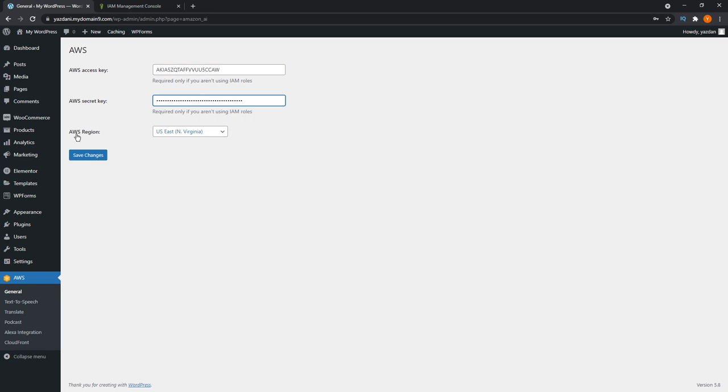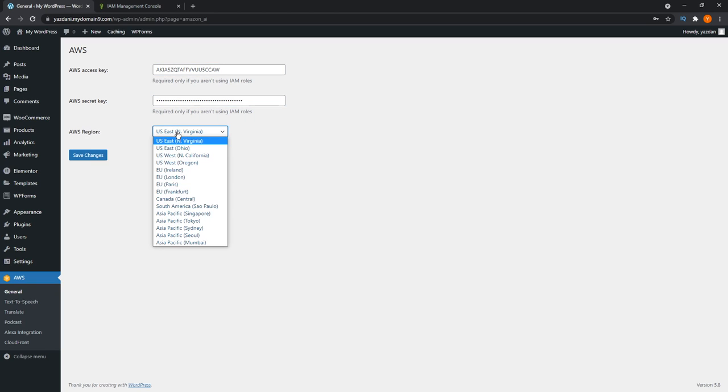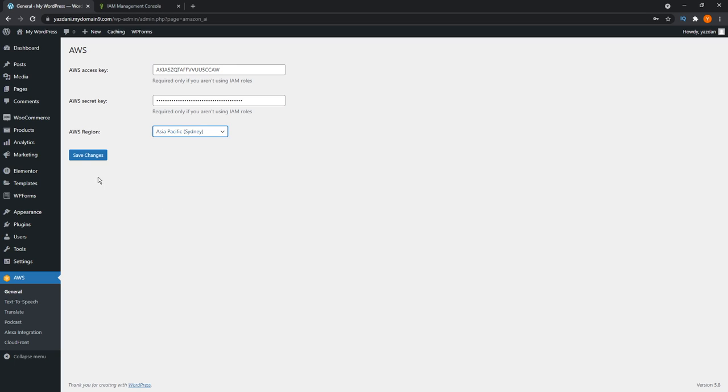Then it asks you to pick your AWS region. You can pick the closest one to you. For me, that's Asia Pacific, Sydney. I'm going to save changes now.